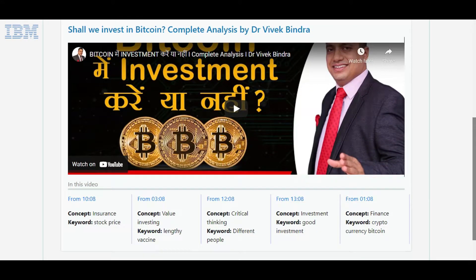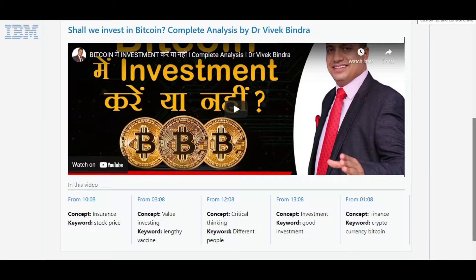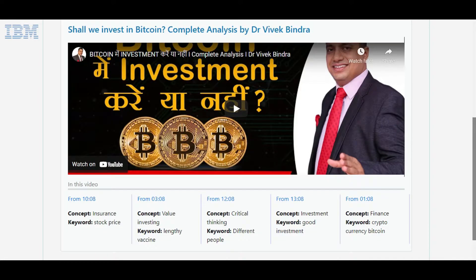We can see that the search engine has navigated us to the most appropriate video which may have the answer we are looking for. We can also see there are various time frames provided below, which are further sections of the recommended video we might be interested in. Out of all the video time frame recommendations, the most relevant is 'value investing,' as it specifies the concept of whether it would be valuable to invest in Bitcoin.